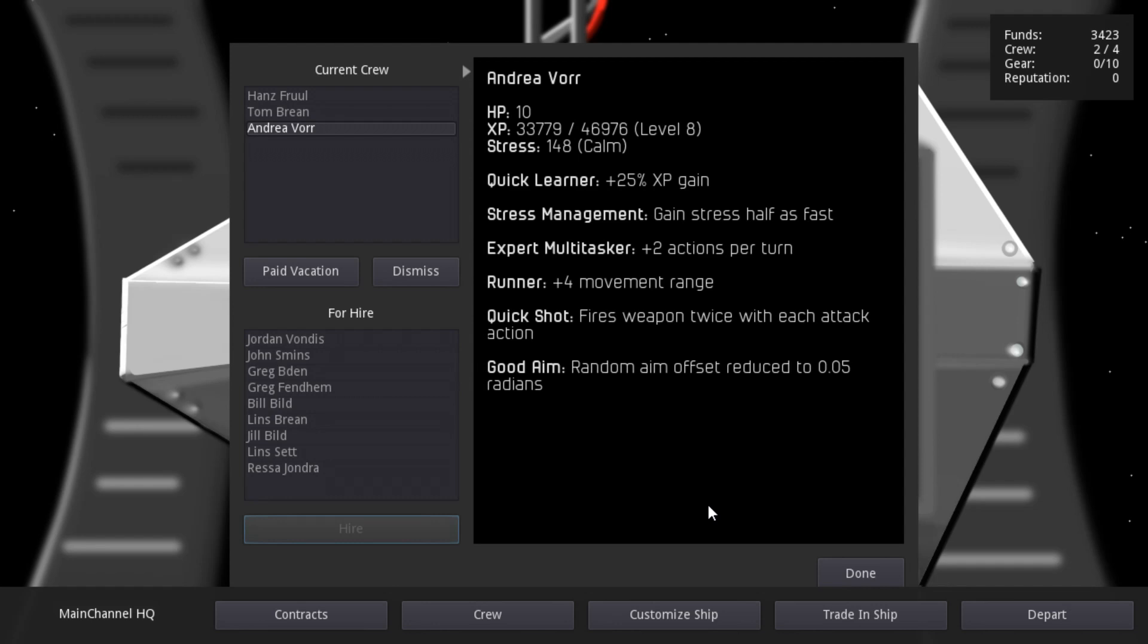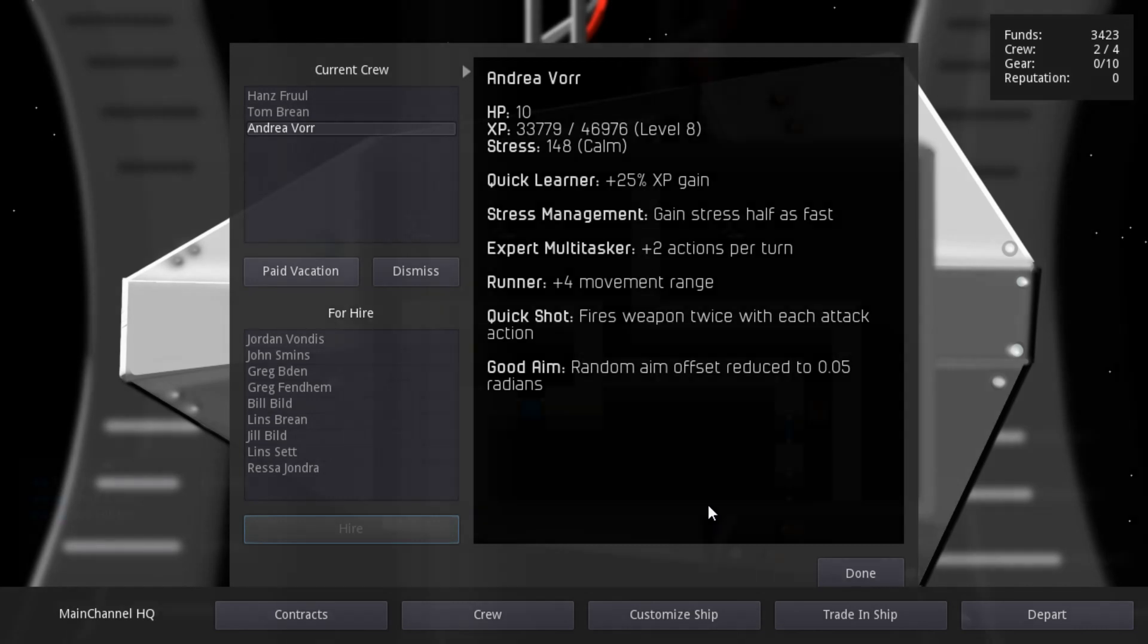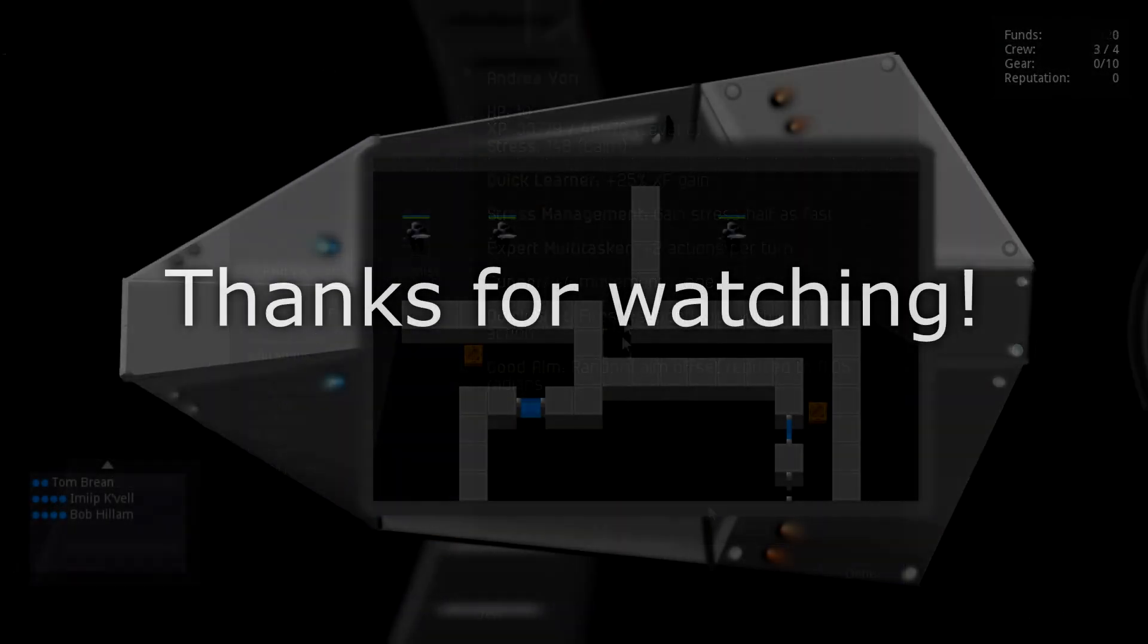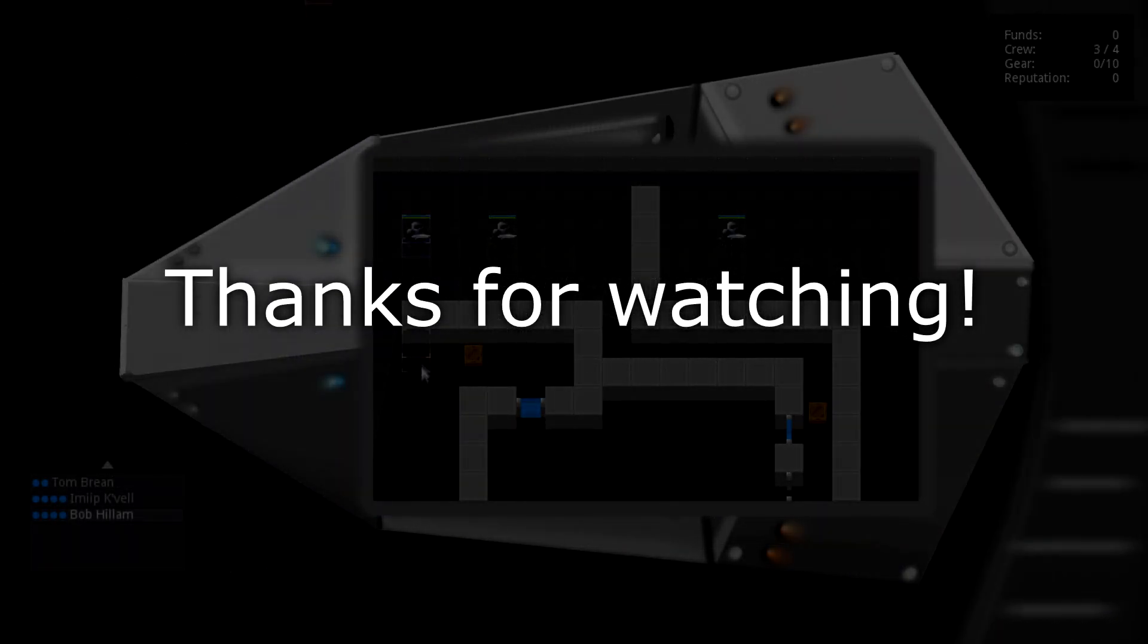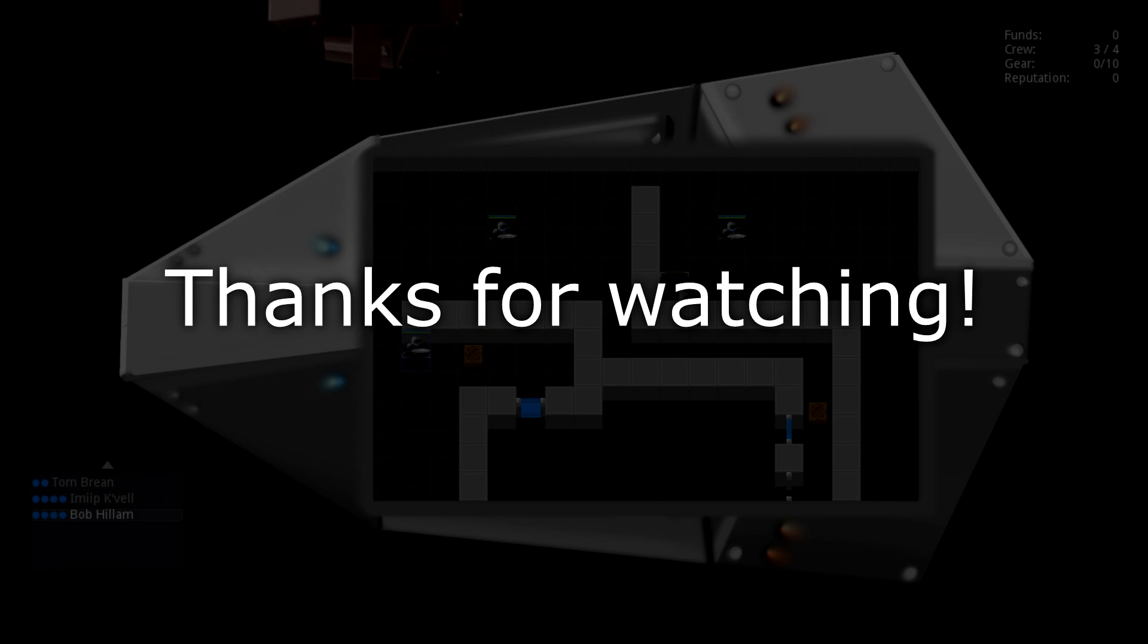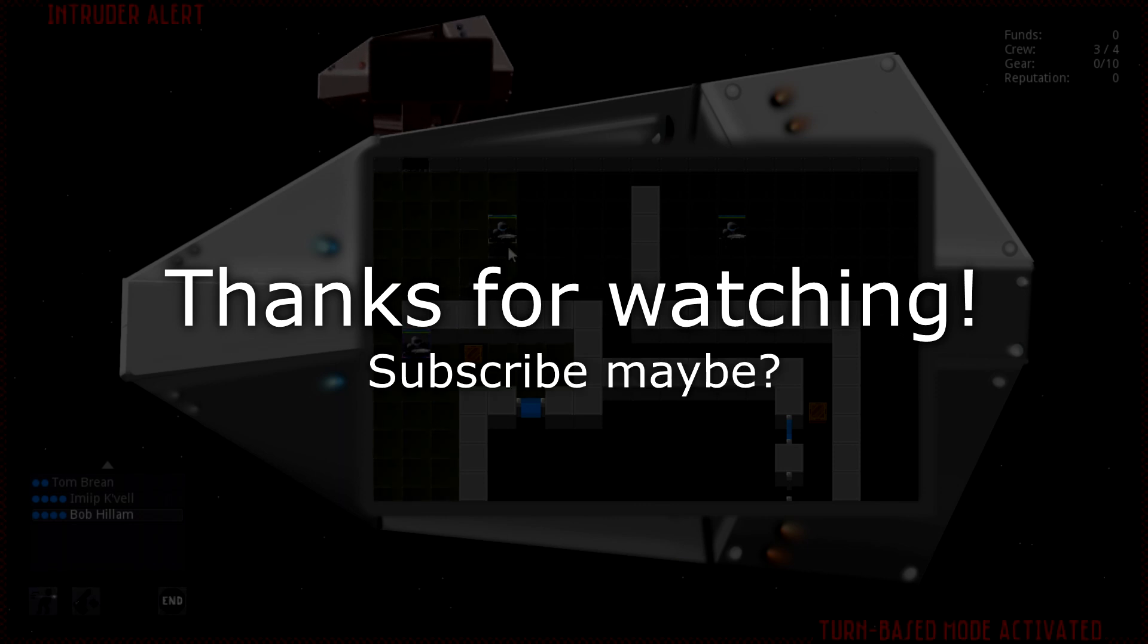Figuring out the crew payment scheme will be my first priority for the next week, and I welcome any suggestions in the comments. As always, thanks for watching, and if you'd like to see more of my game development journey, please consider subscribing.